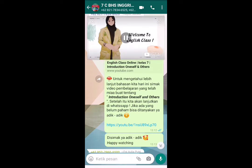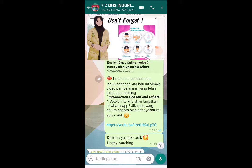Assalamualaikum warahmatullahi wabarakatuh. Good morning students, welcome to English Class with me, Miss Lia. Bagaimana kabarnya? How are you today? Fine or bad? Semoga Ananda semua selalu dalam keadaan yang baik. To avoid COVID-19: don't forget to wear a medical mask, wash your hands, use hand sanitizer, avoid crowded places, practice social distancing, and go to the doctor.